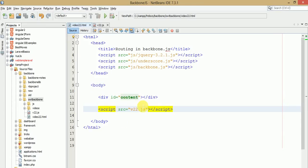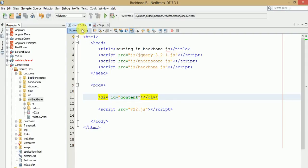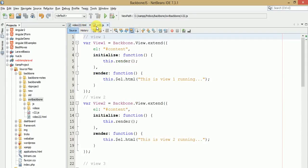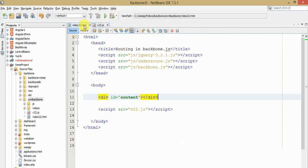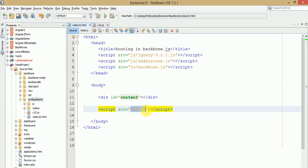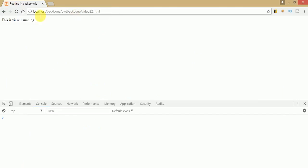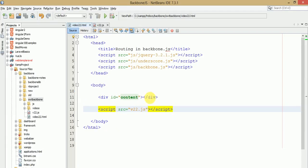Just go to our code editor. Here is the code file v22.html and this is the JS file which we have created and linked to this HTML file. In the browser we are running v22.html.